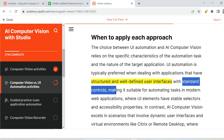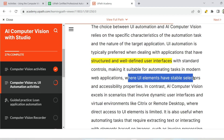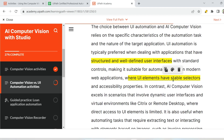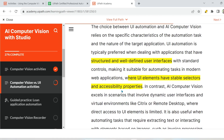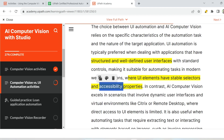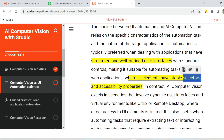So wherever there is a structured and well-defined user interface with standard controls, it is suitable for automating tasks in modern web applications. The important point is where UI elements have stable selectors and accessibility properties. Accessibility properties include things like AA name, title, height, position — for example, a submit button's AA name is 'submit'. If the application has stable accessibility properties and selectors, then you go for UI automation activities.